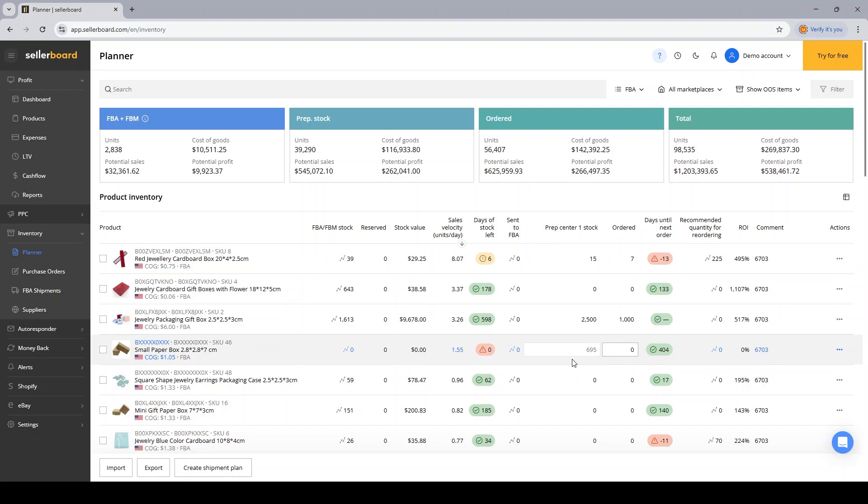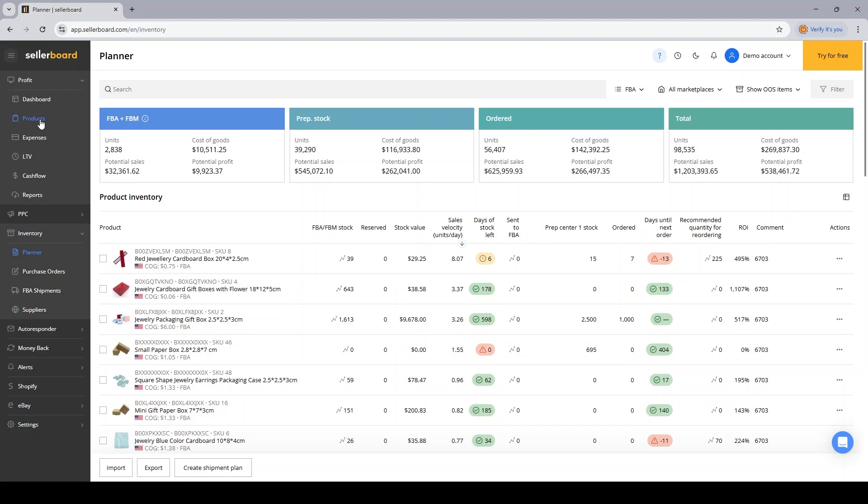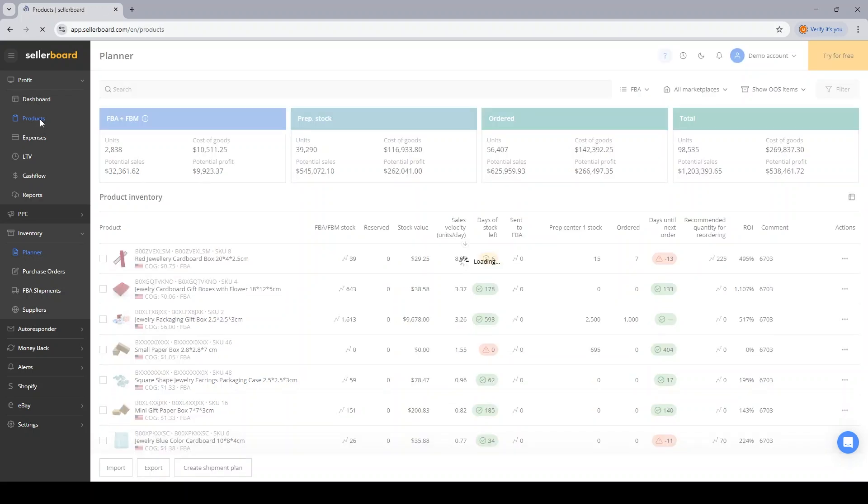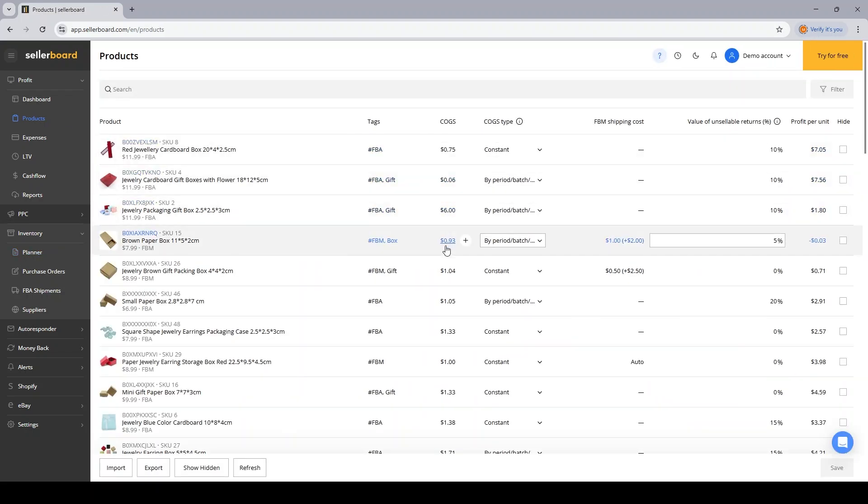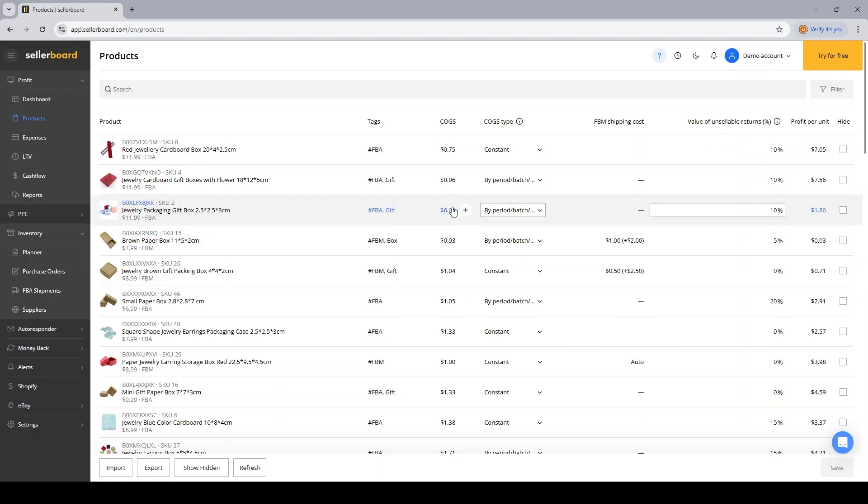And another important thing is the fact that the POs update your cost of goods for you on the products page. So whenever you decide to create a new batch of COGS, a value will be created and updated on the products page.